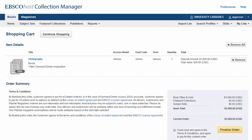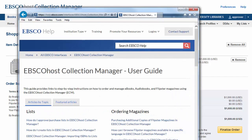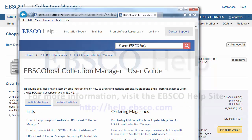At any time, you can access help information by clicking the Help link found at the top of the screen. Within the Online Help system, a full range of topics are available.